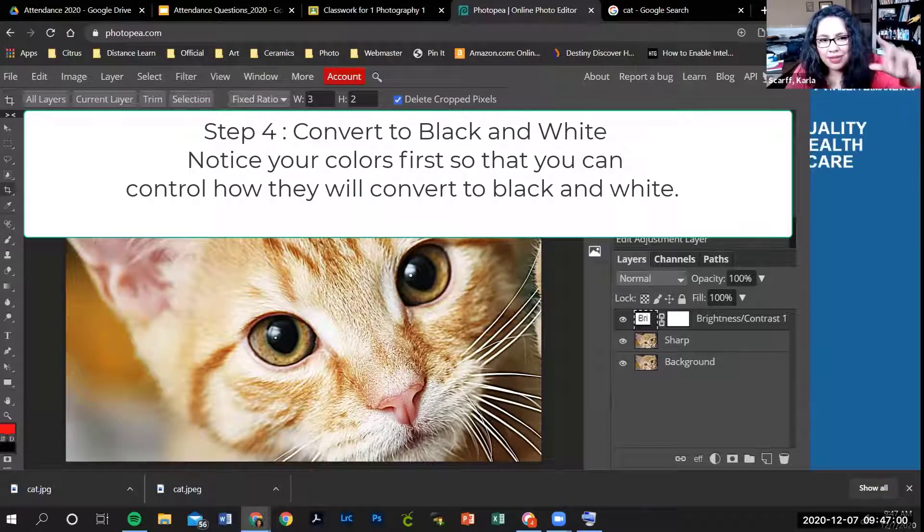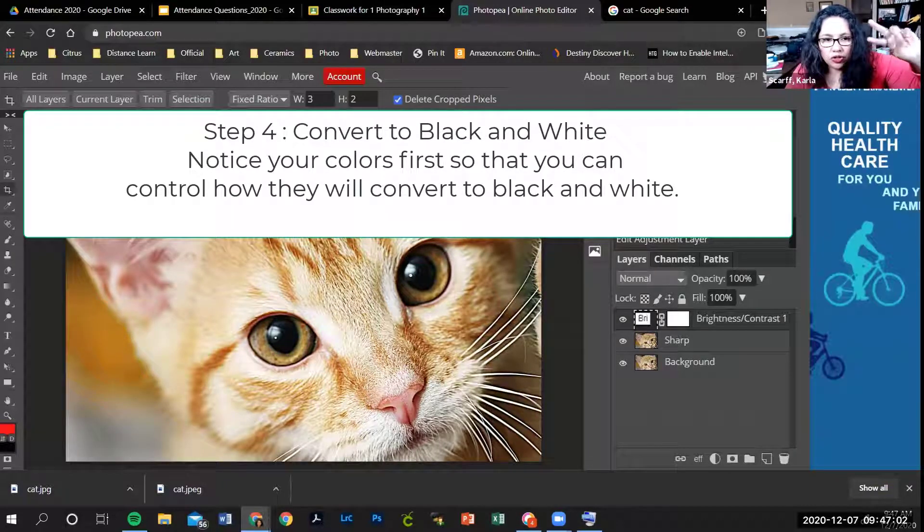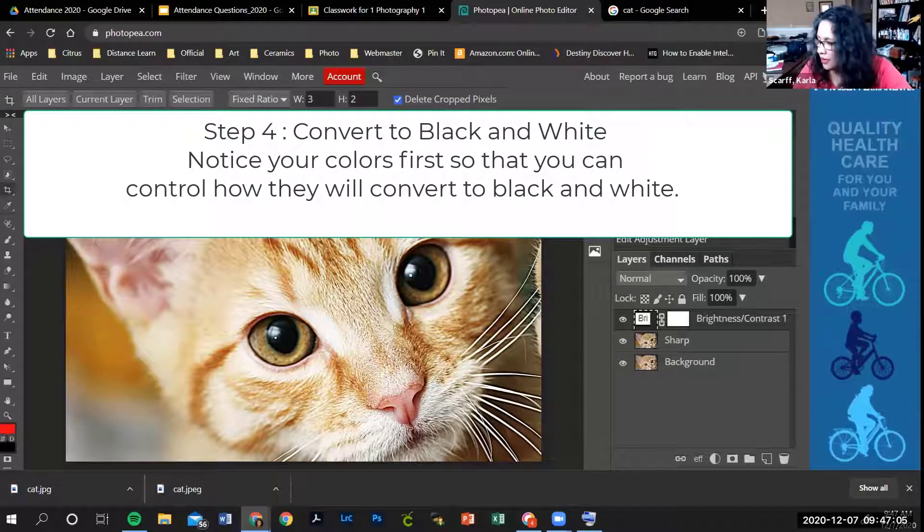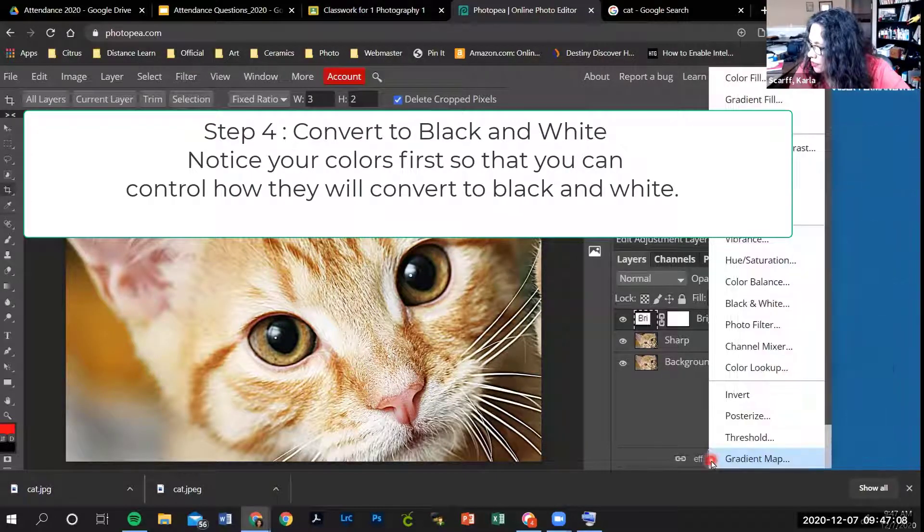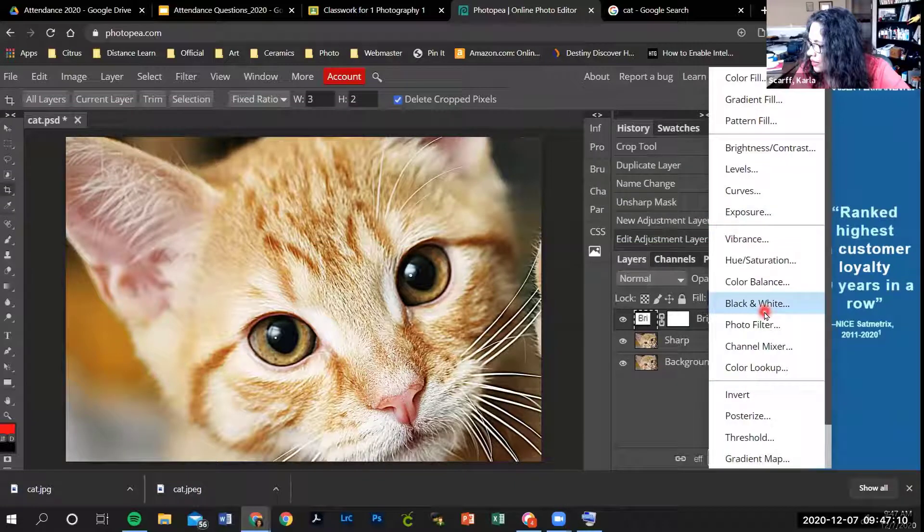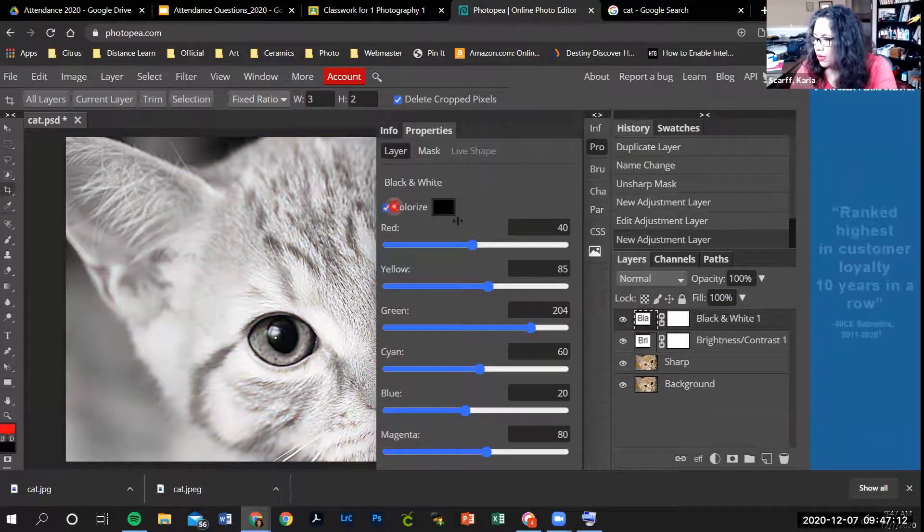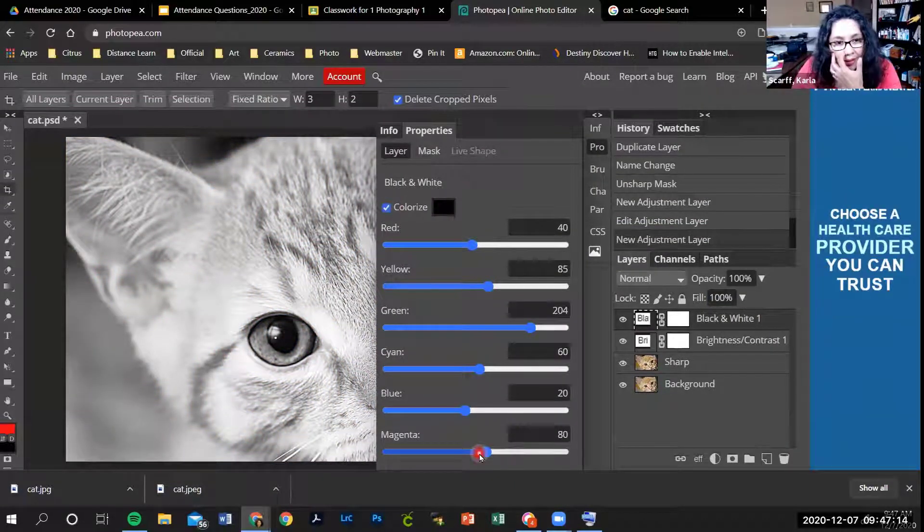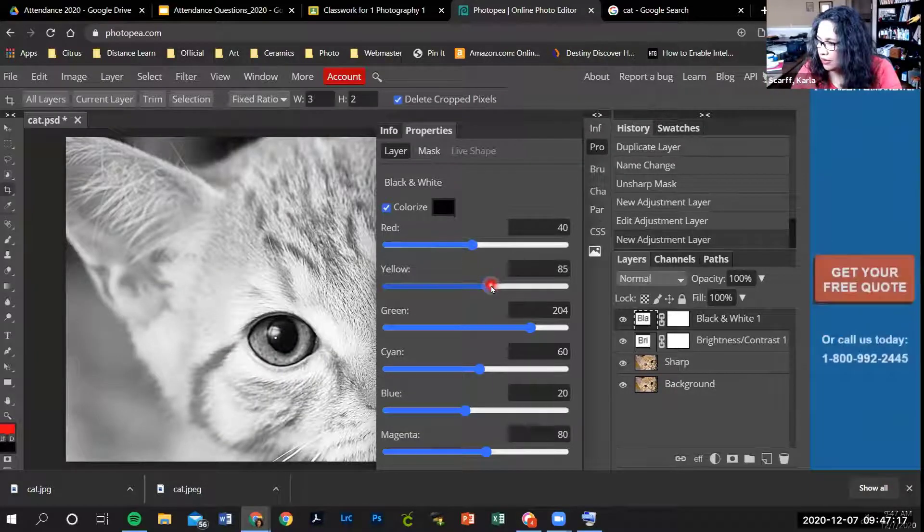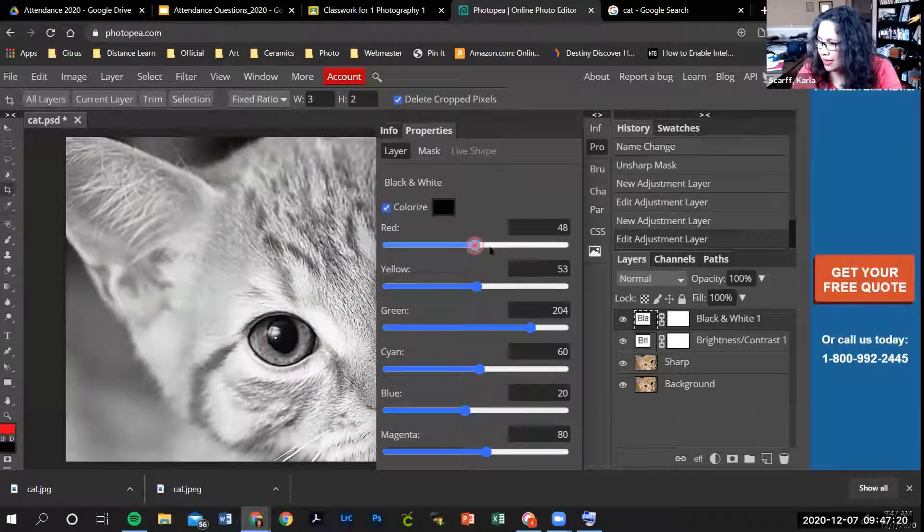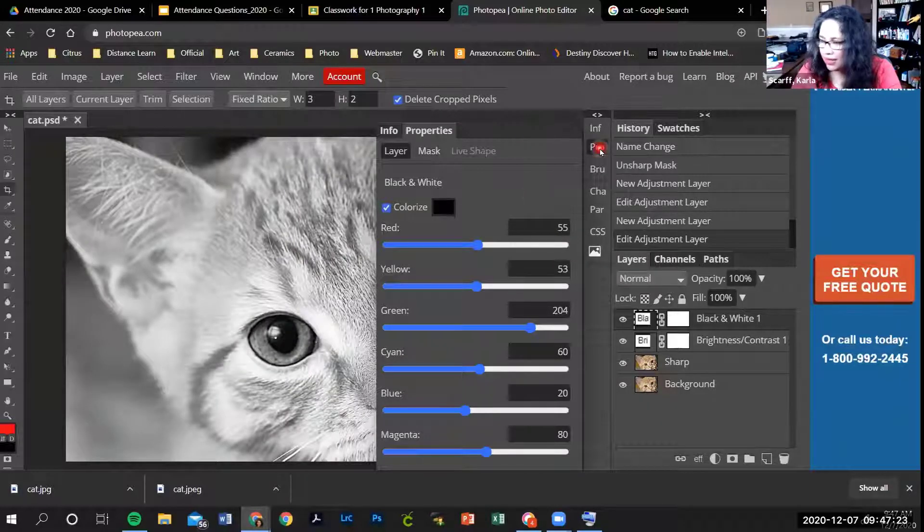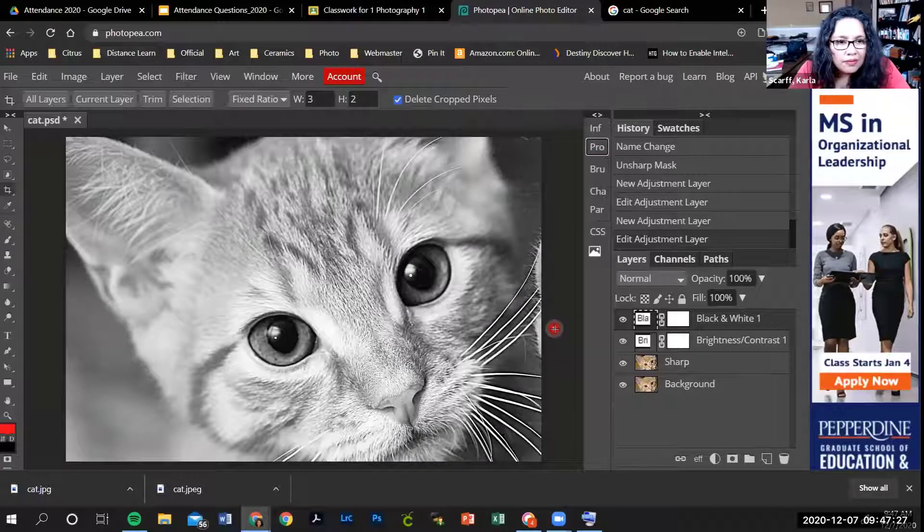The last two steps are to turn it black and white and into a negative. You're going to go back to the circle, go to black and white, and play with all these sliders until you're happy with how it looks. My picture had a lot of yellow, so I'm going to play with that a little bit, and it had some red. When you're done, hit the word Pro and that makes it go away.